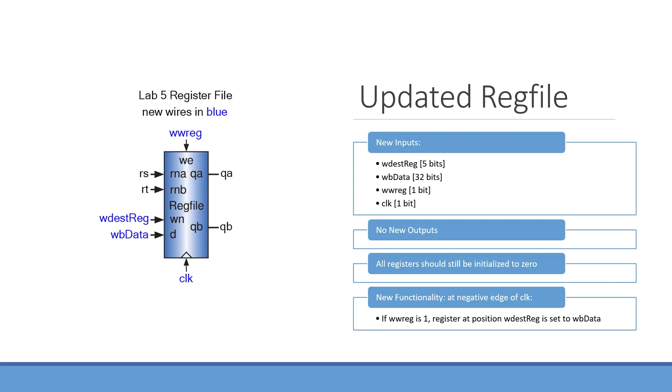The functionality of this block being that if our write enable signal, wwreg, is 1, we will set the register in a register file at the position indicated by wdesdrag to the value of wbdata.